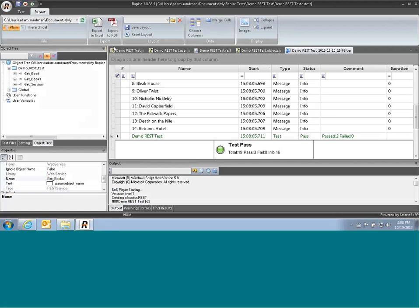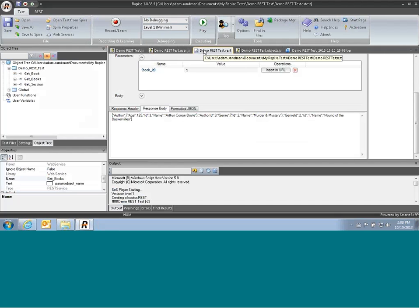So that illustrates a very simple web service test, getting some data back, verifying it. You can also use the same thing to send data to a web service, insert items, update, delete, calling any of the functions. And you can pass through either text, if it's an XML web service, or you can pass through JavaScript objects directly, and it will automatically serialize them into JSON for JavaScript-based web services.